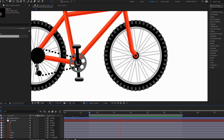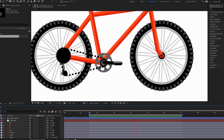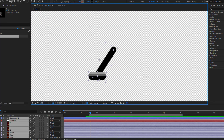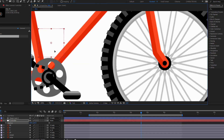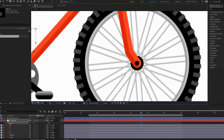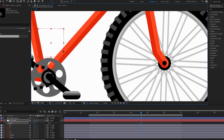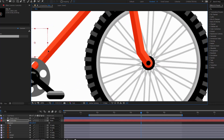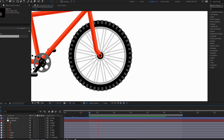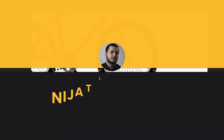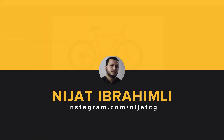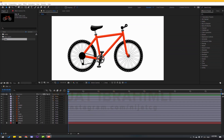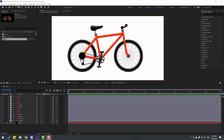Hi guys, welcome to my new video. In this video I will show how to make a bike rig with After Effects. I will use reversing parent rotation methods for this. Let's get started.